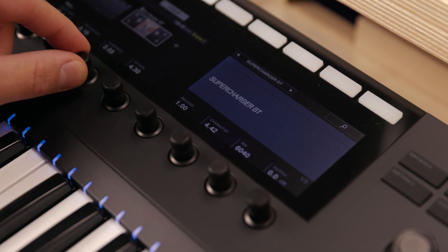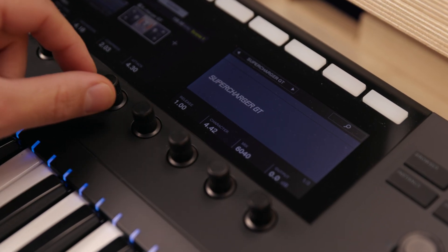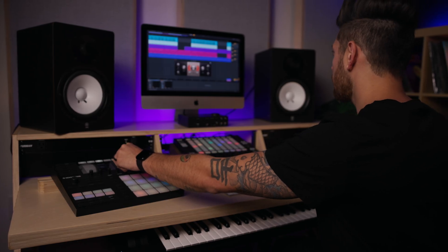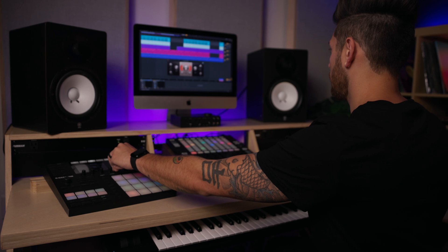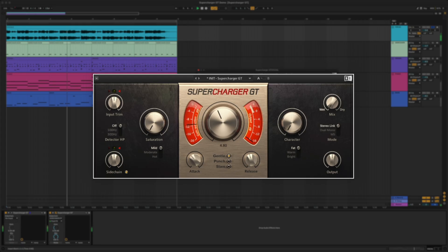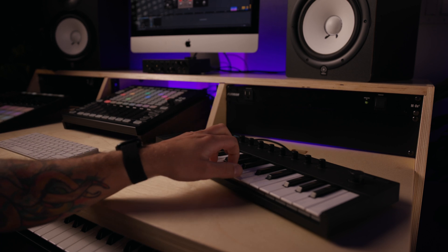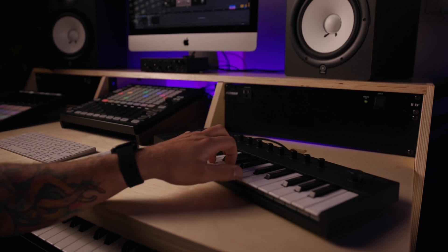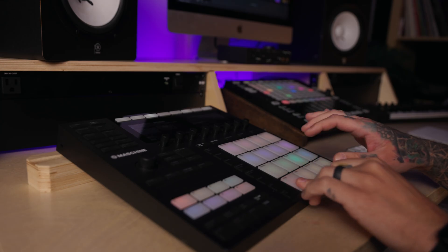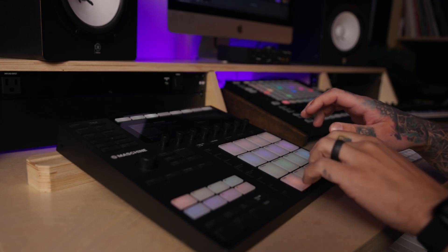The sound of modern tube compression taken even further with superior control, harmonic enhancement, and sonic sculpting. Supercharger GT keeps you in the sweet spot with creative controls featuring multiple different compression, saturation, and character modes.